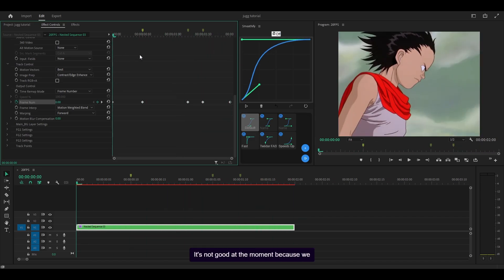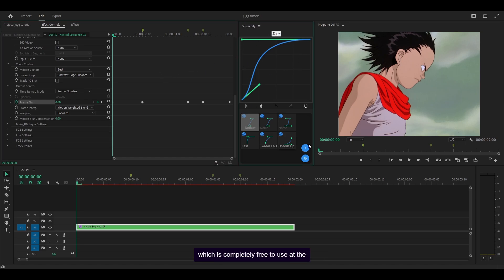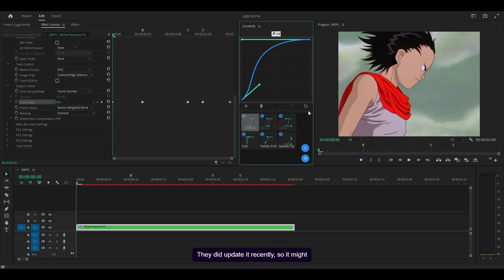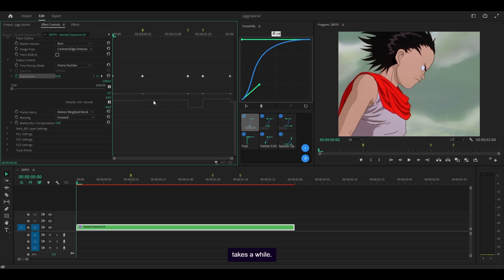That's how it looks — it's not good at the moment because we haven't done our graphing. This is the part where the magic happens. There are two ways you can do this: you can either use an extension like Smoothify, which is completely free to use. I'll leave a full in-depth tutorial in the description below. The second way is to do it all manually, which is also fine but takes a while and is really inconvenient. So I recommend just getting Smoothify and learning to use it.